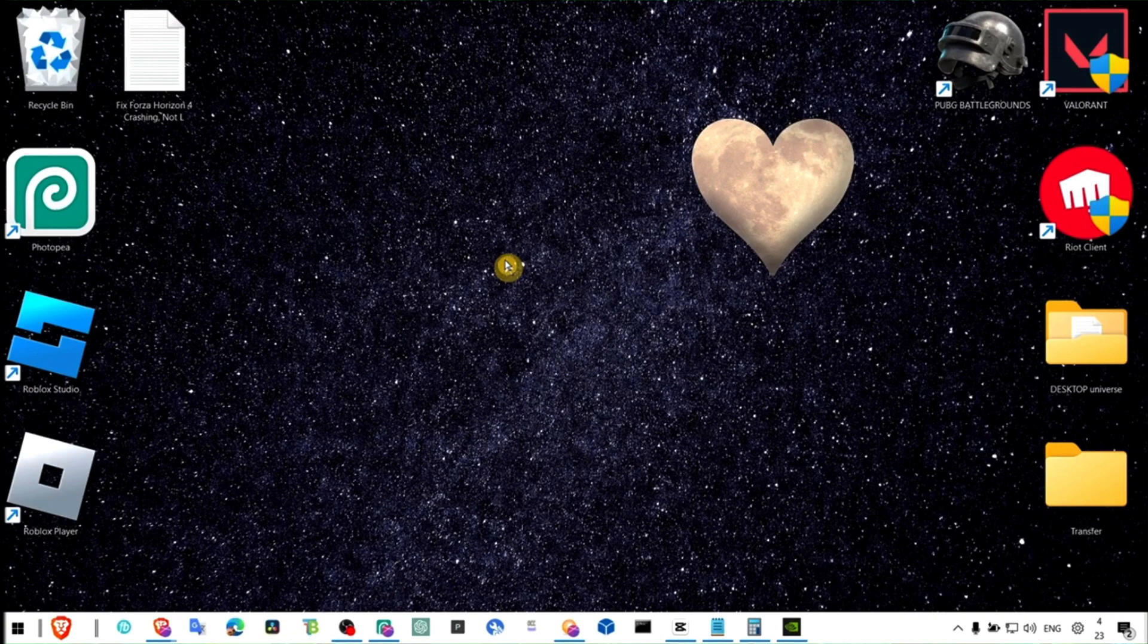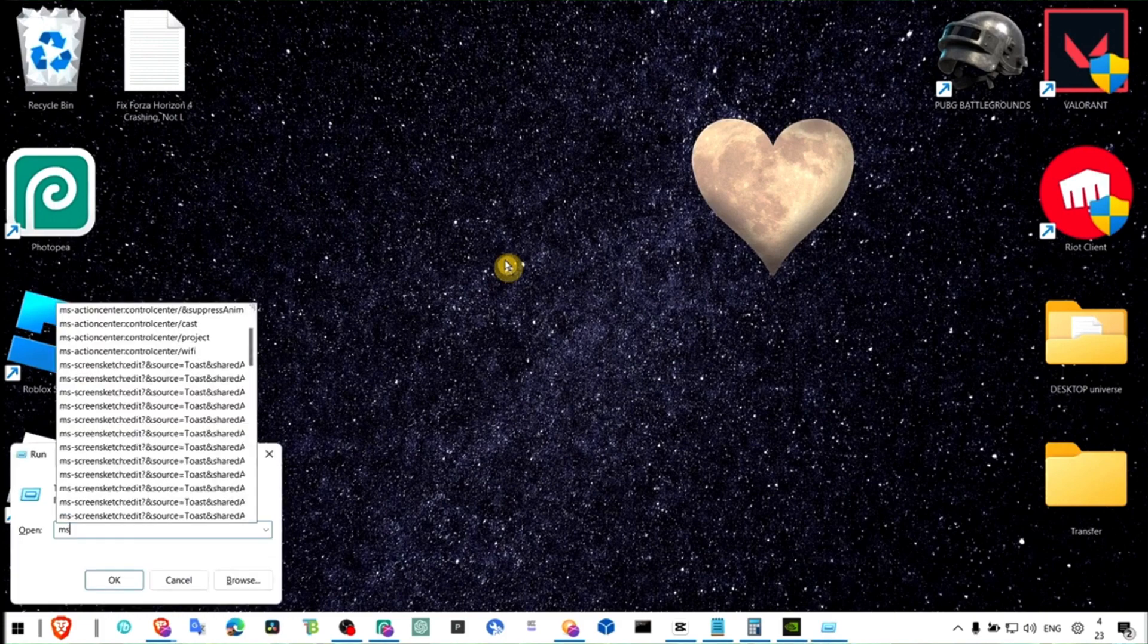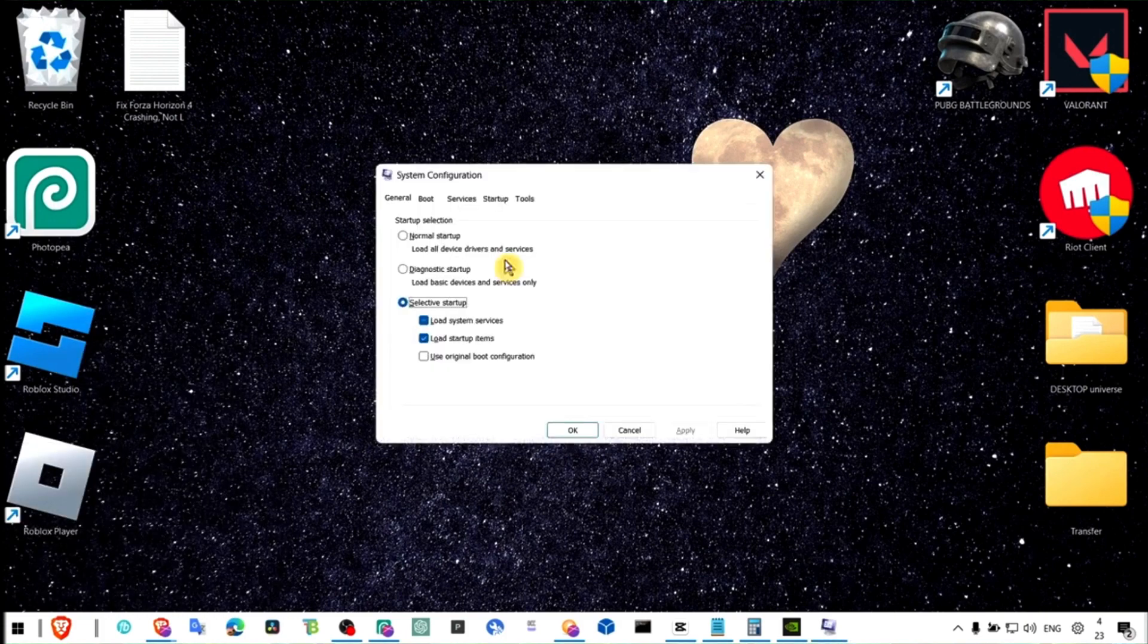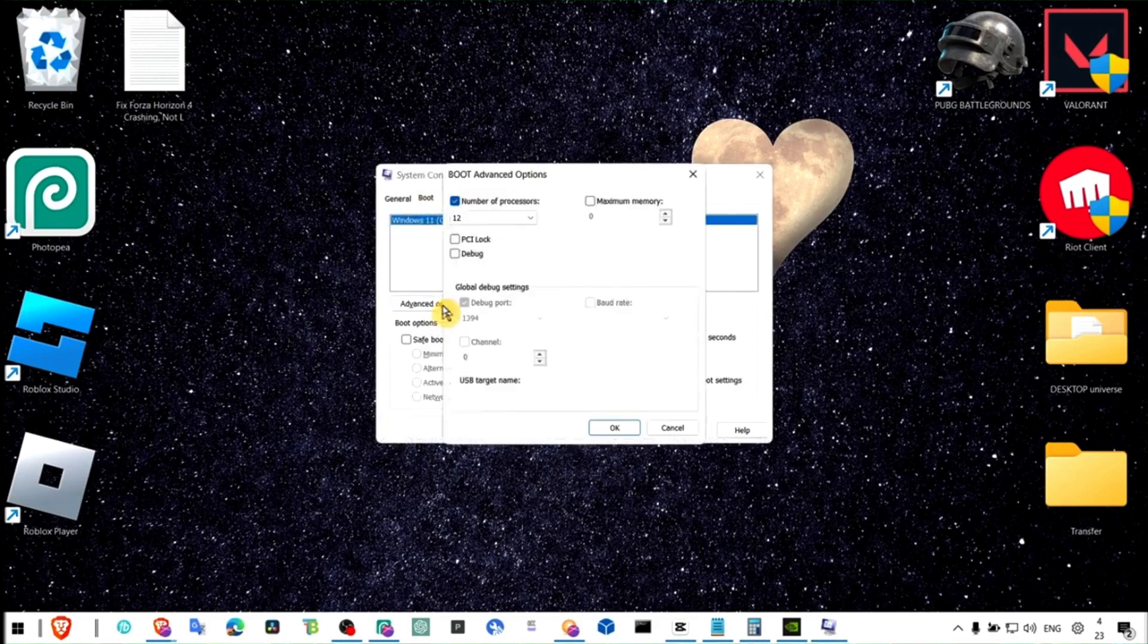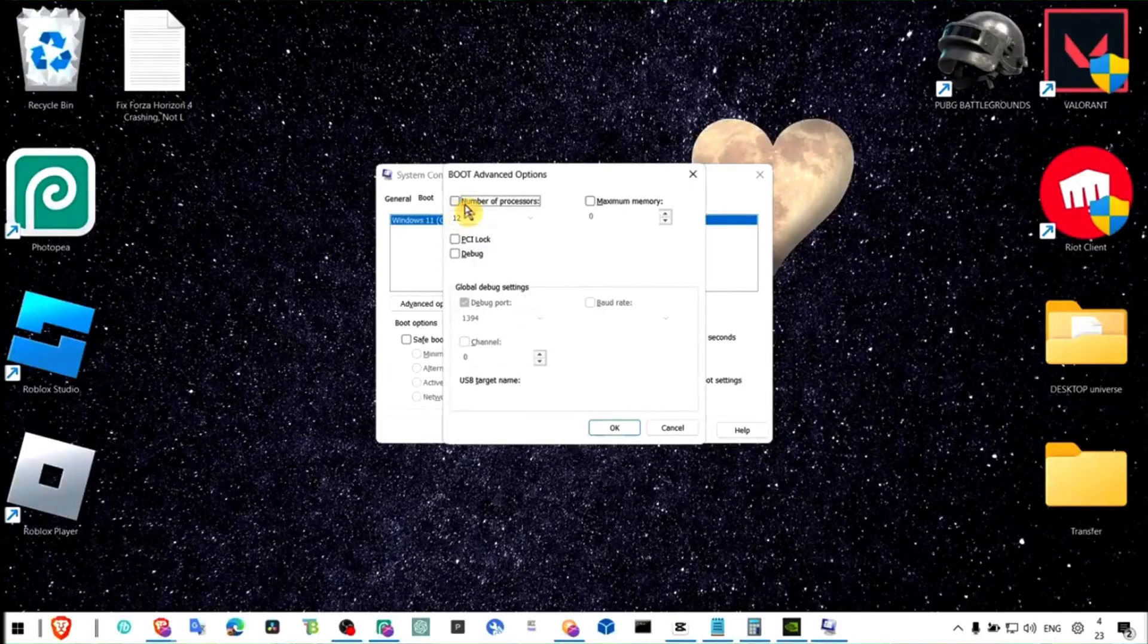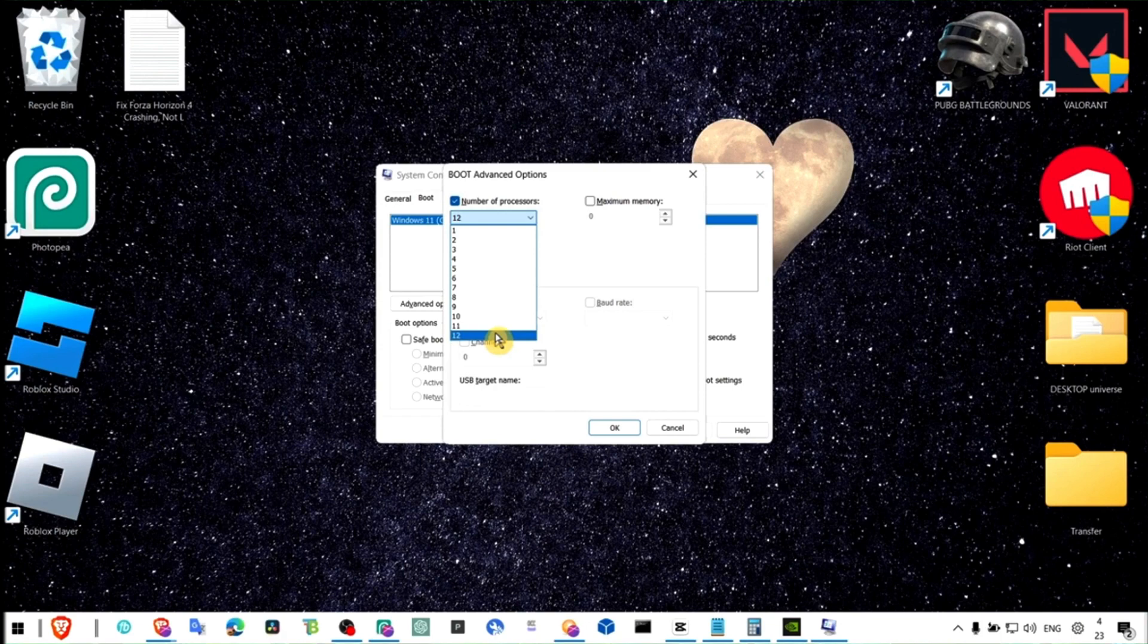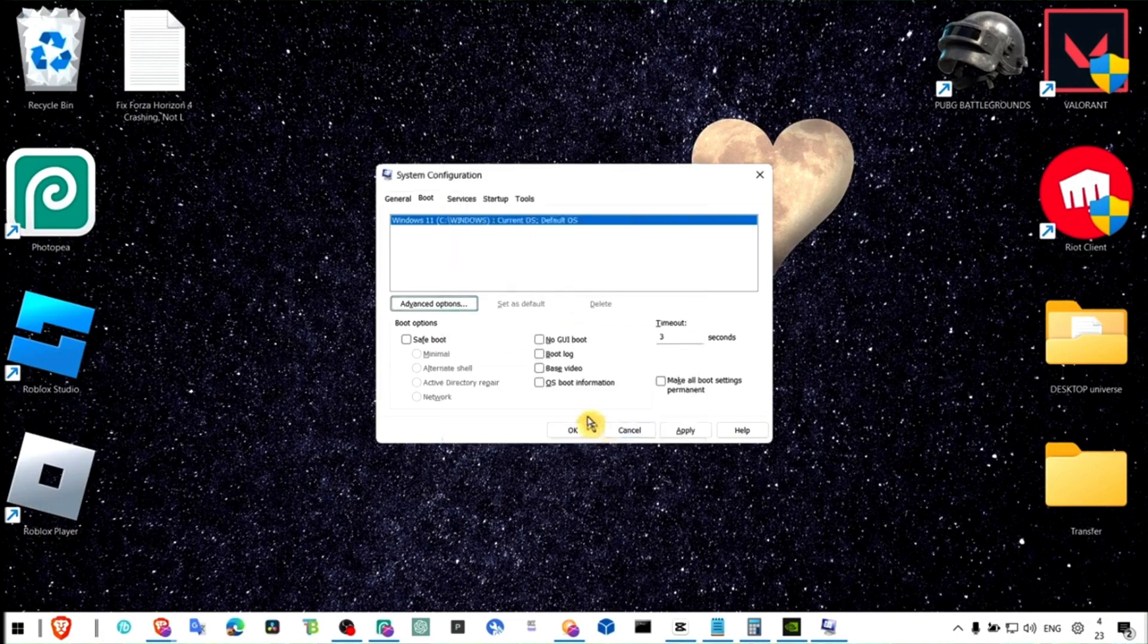Now wait, sorry. All right, press on your keyboard Windows logo plus R and here write msconfig and go to boot, go to advanced options. And here the number of processors, make sure you check this box and select the higher number of processors you have, the last number here you see. Click check on that box and click on okay, apply and okay.